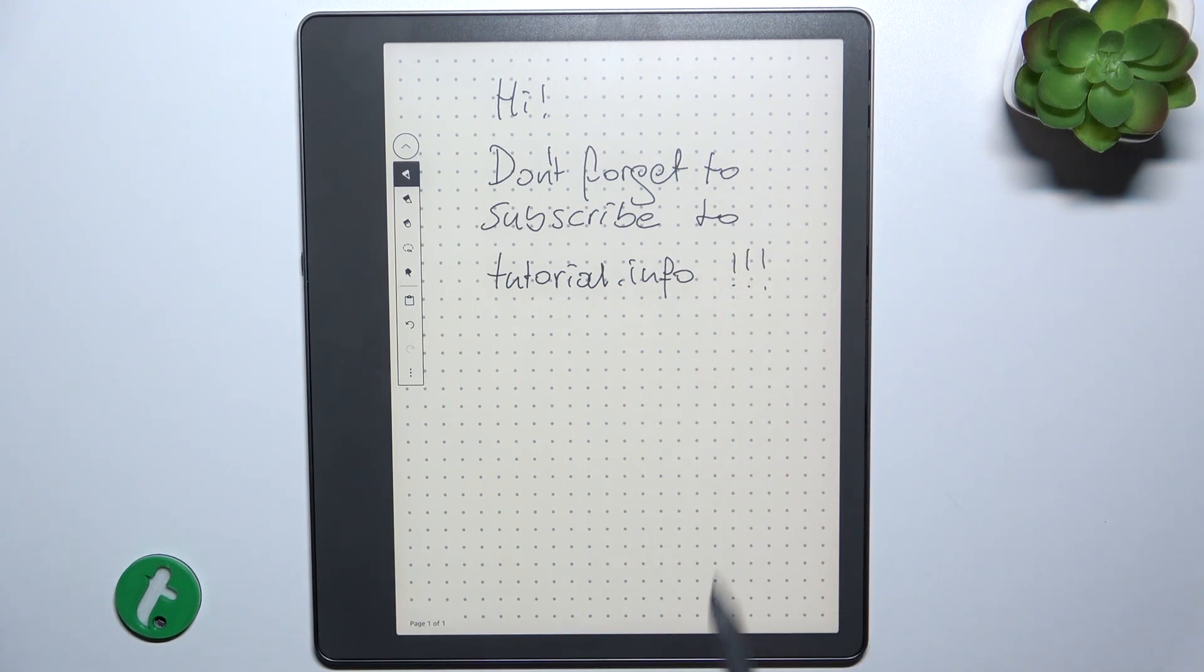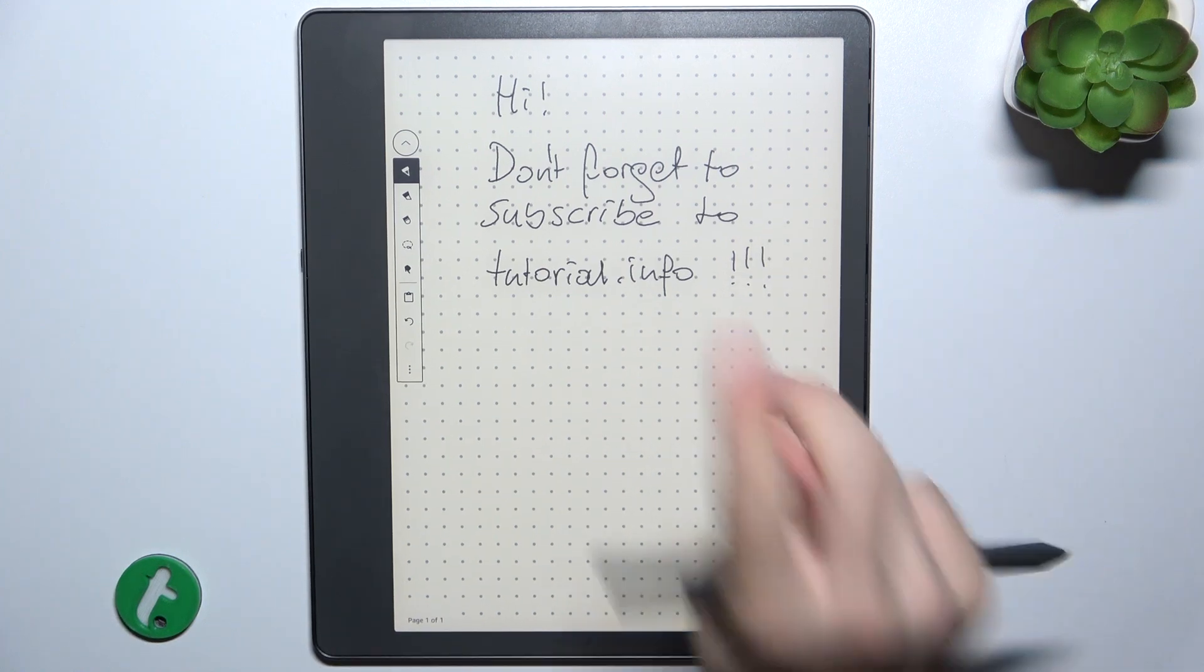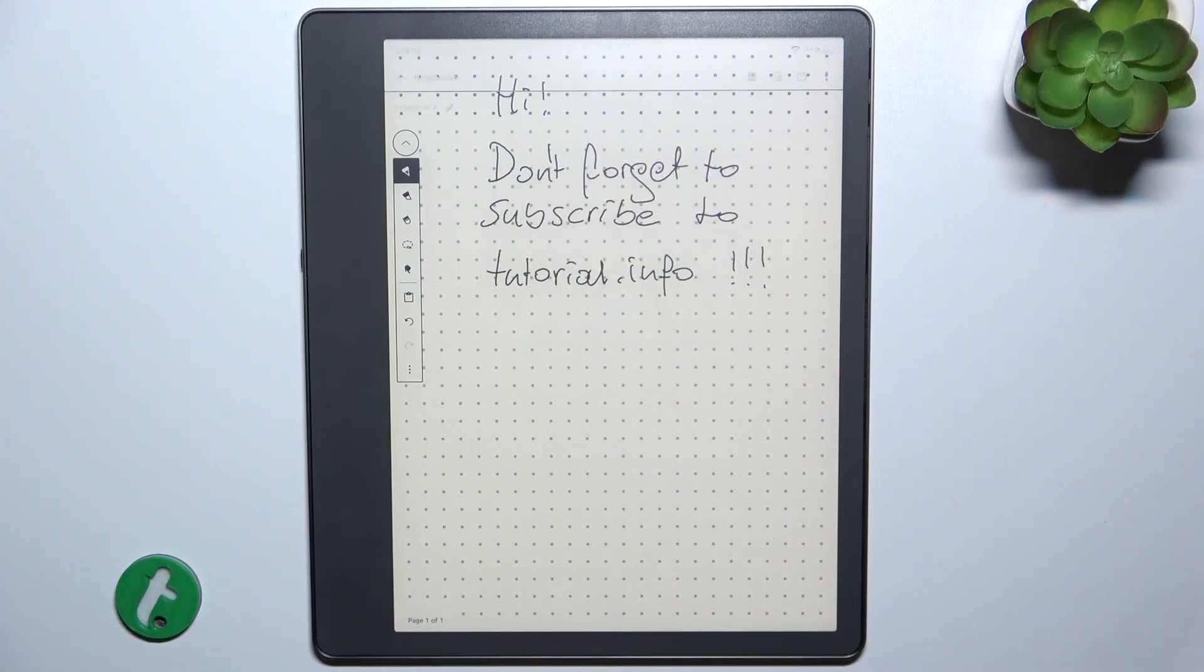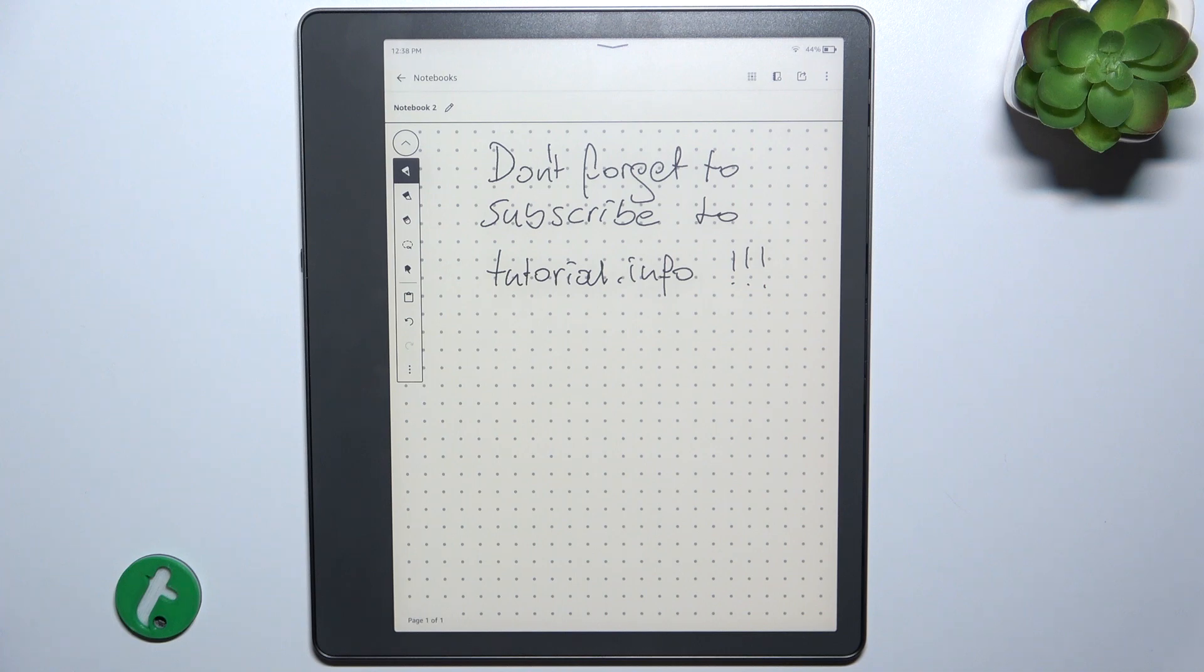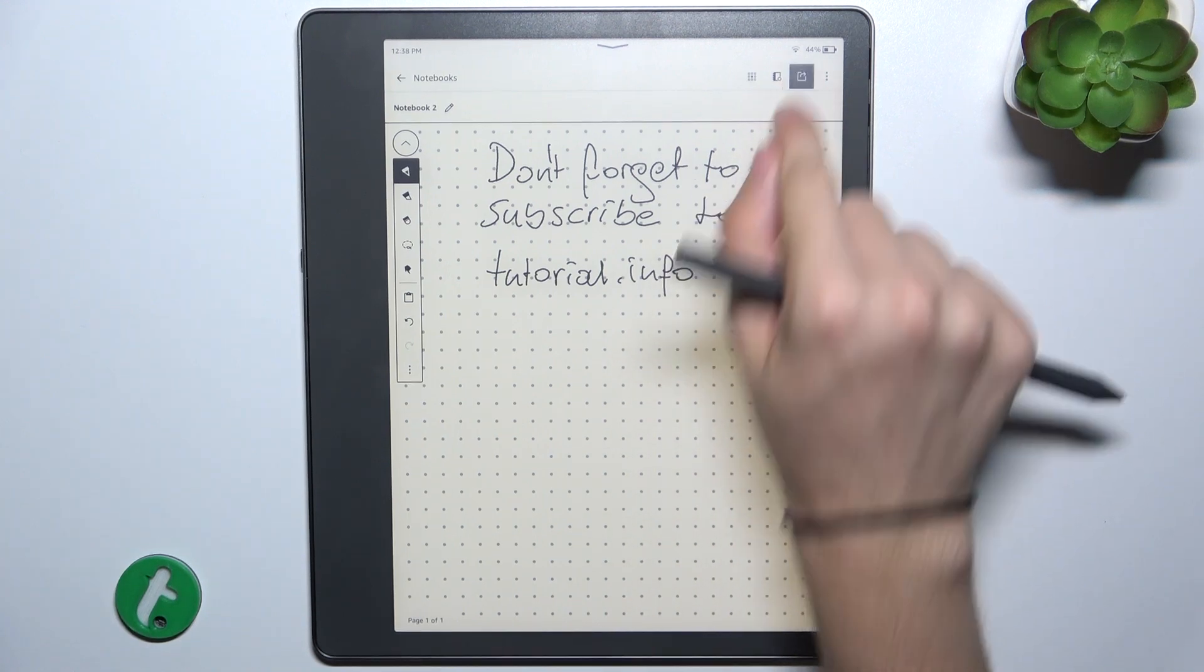And when you're done with your note, tap on the top of your screen with a finger and click on share.